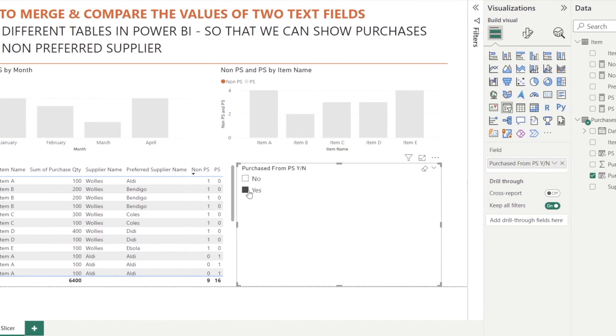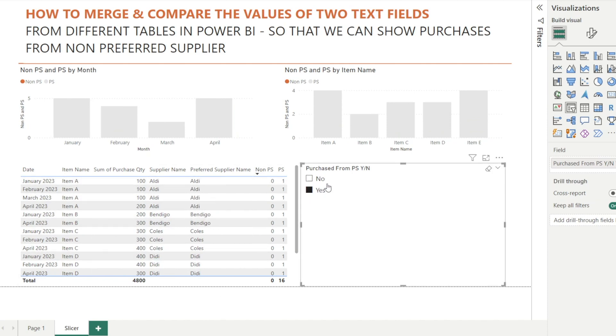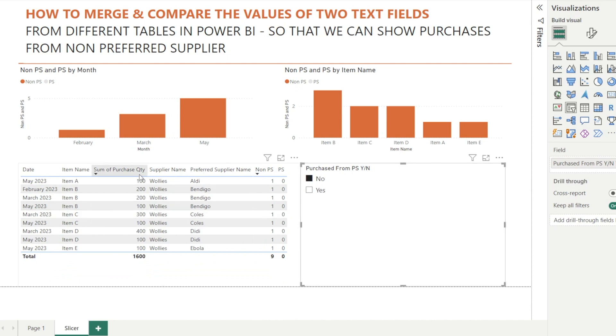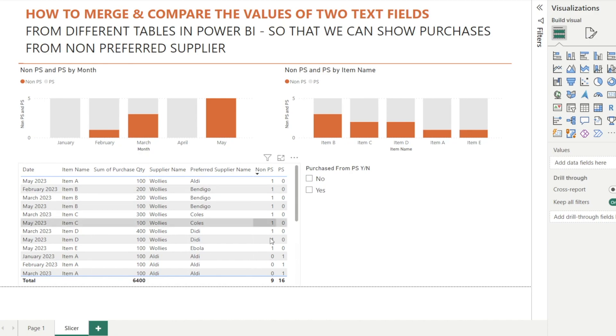So now if I click yes, only the yeses whereby we are buying from preferred supplier is displayed. If I click no, then just the no. And then if we don't click anything, then it's basically everything.